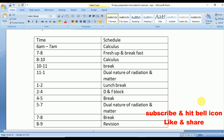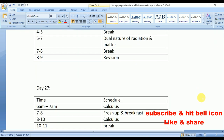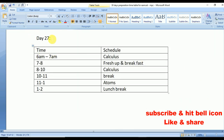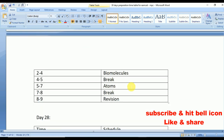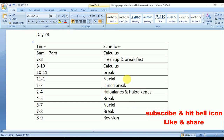Day 27: Calculus from mathematics, Atoms from physics, and Biomolecules from chemistry. Day 28: Calculus from mathematics, Nuclei from physics, and Haloalkanes and Haloarenes from chemistry.